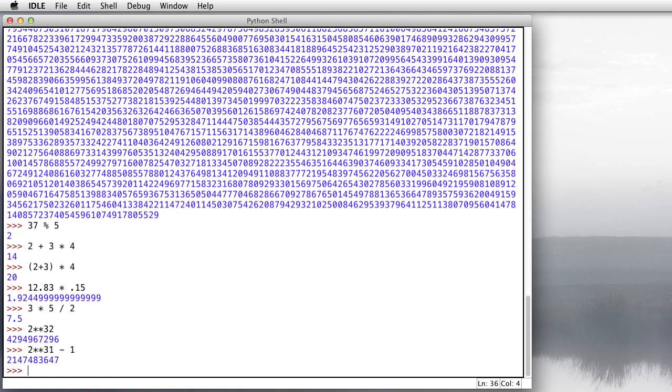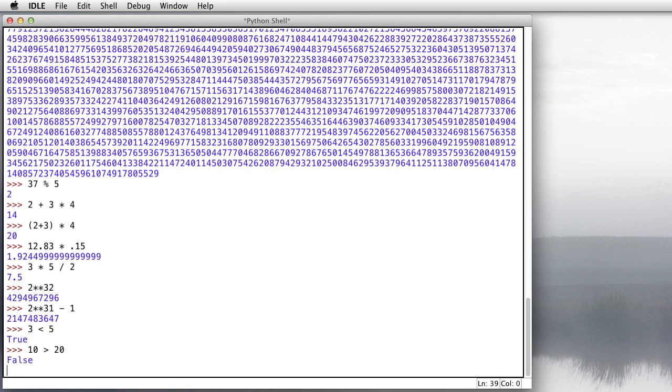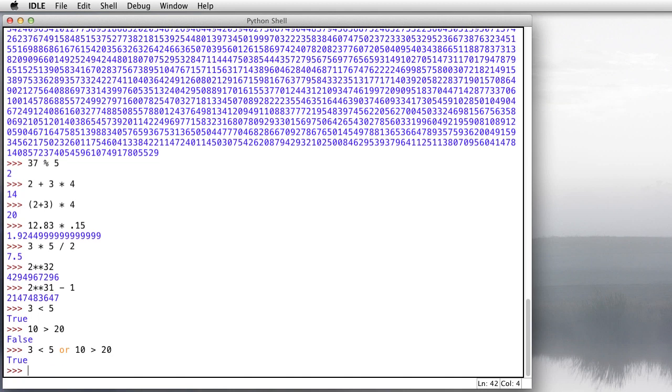Let's move on now to comparisons. We can ask Python questions like, is 3 less than 5? And it says true. 3 is less than 5. How about is 10 greater than 20? It says that's not true, that's false. How about is 3 less than 5 or 10 greater than 20? Now this one is true because although it is false that 10 is greater than 20, it is true that 3 is less than 5. And so if you have something that's true or false, the answer is true.